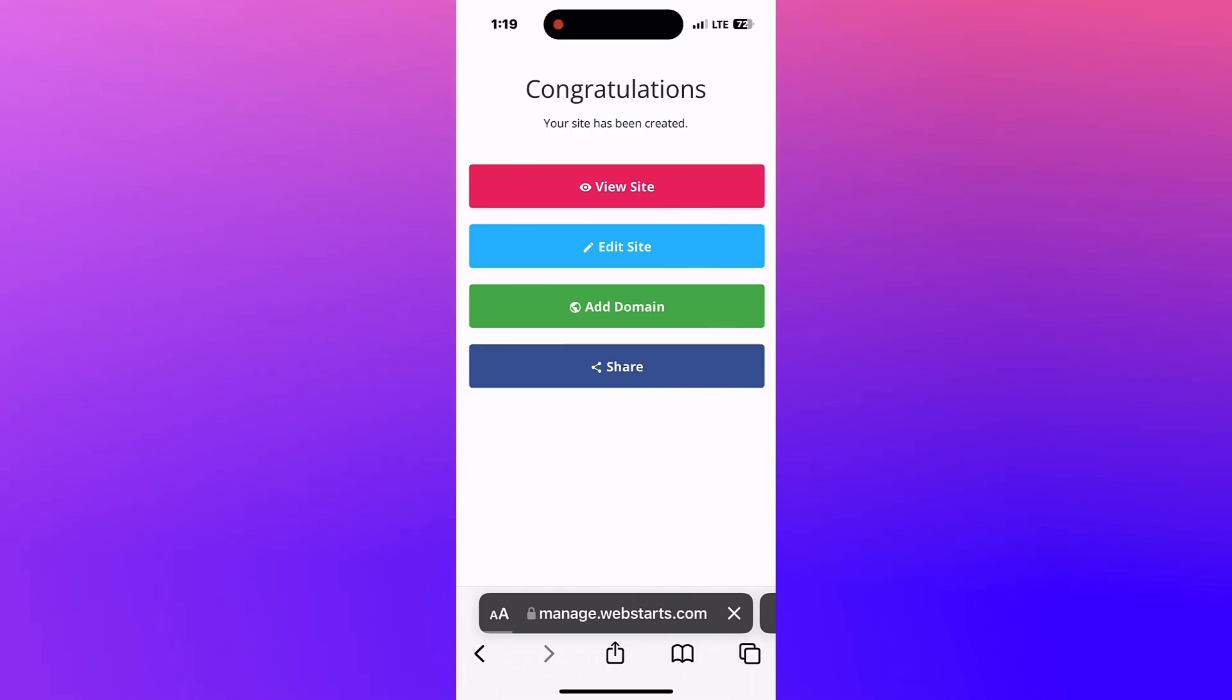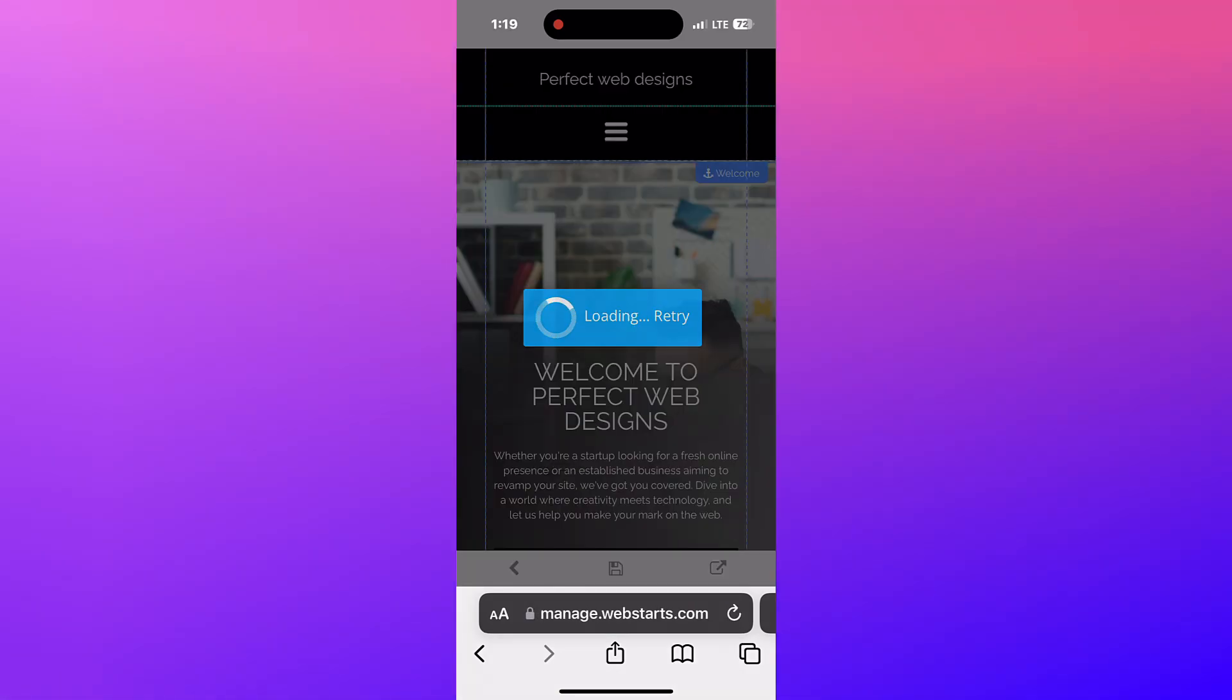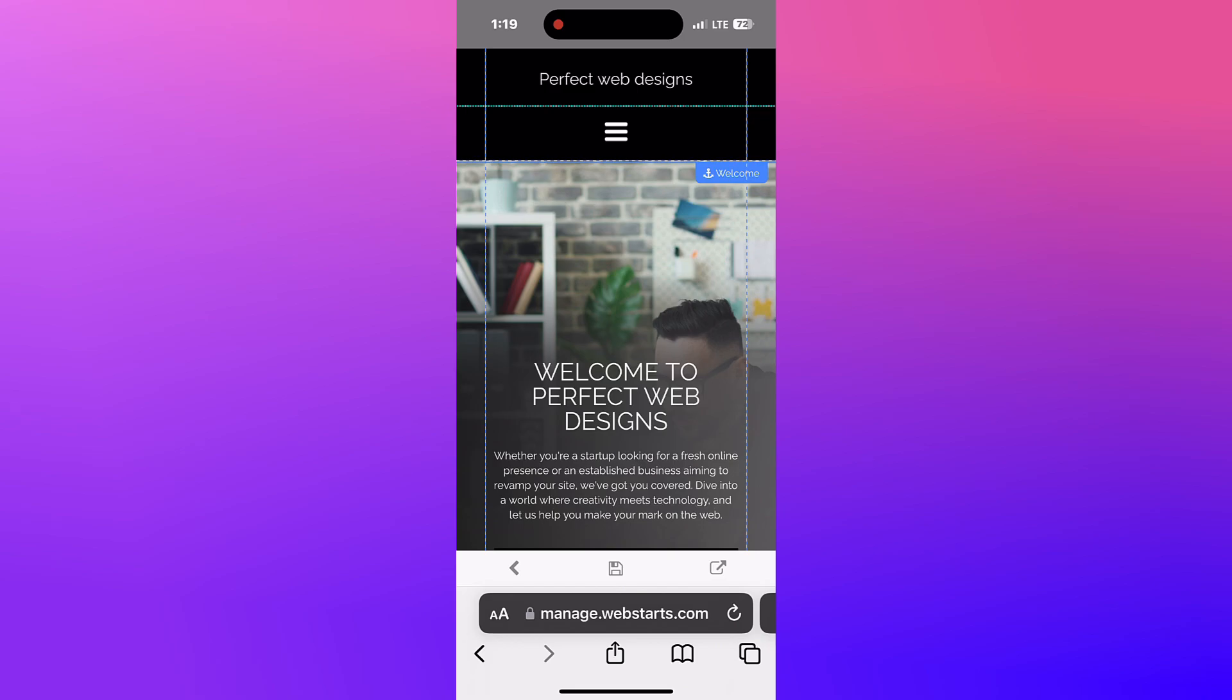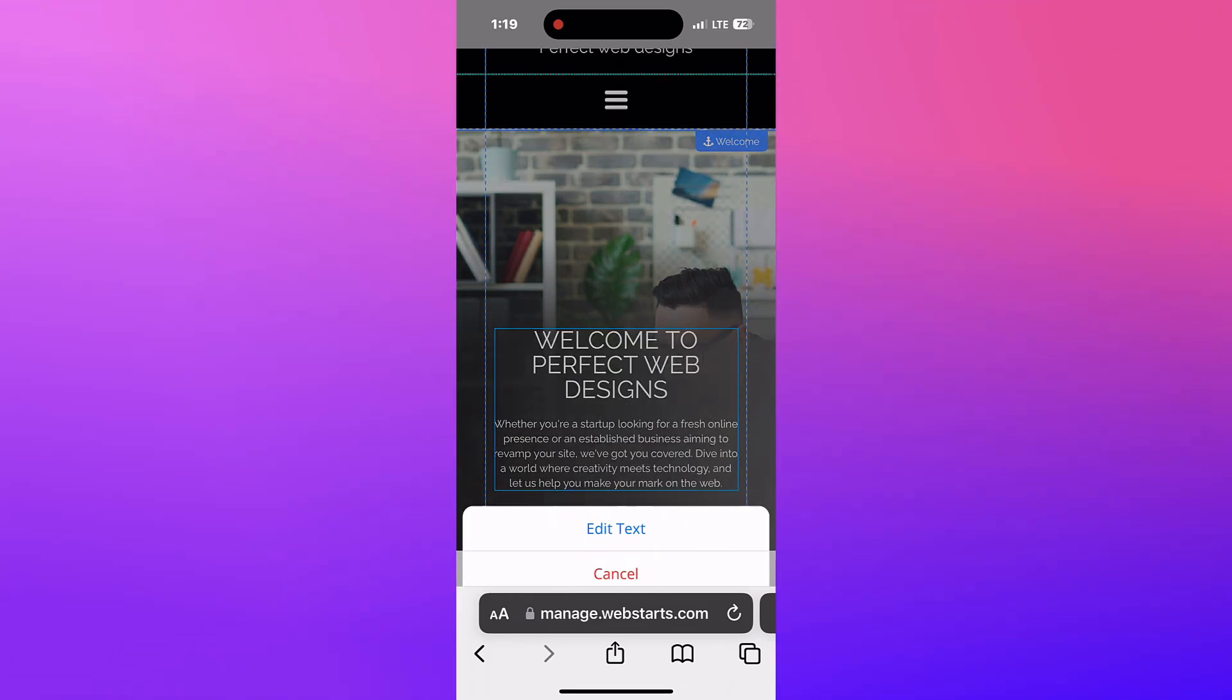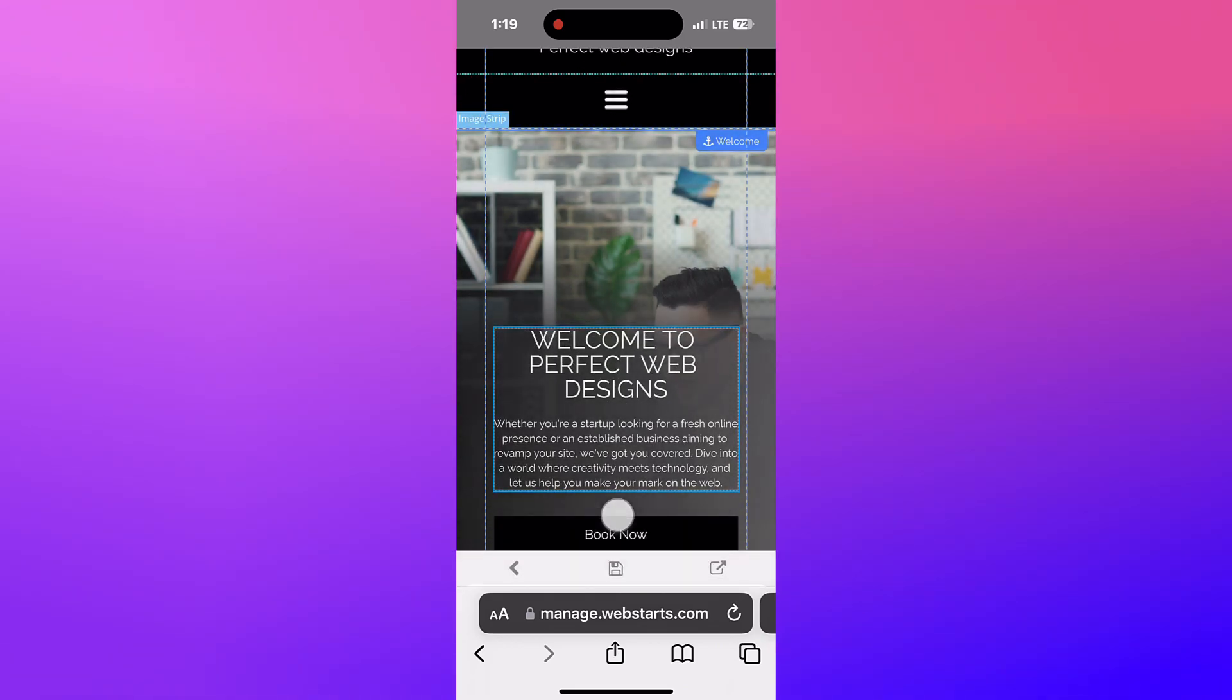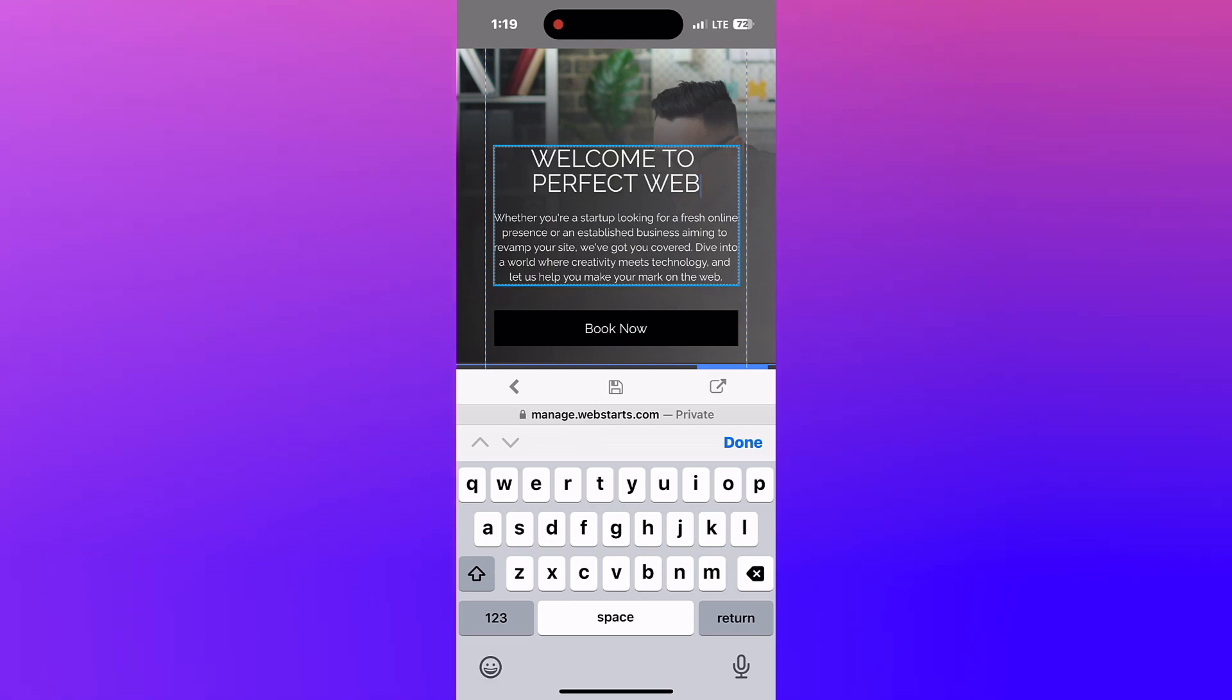I'm going to make some changes to my site by tapping the Edit Site button. To change text, tap on the text and then tap Edit Text. You can then type what you'd like into the text box.